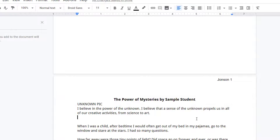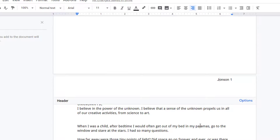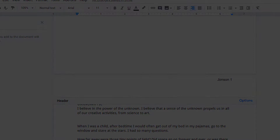I can click out of the header area and continue working on my paper, and if I need to make any changes to this header, I just click in and make those edits.